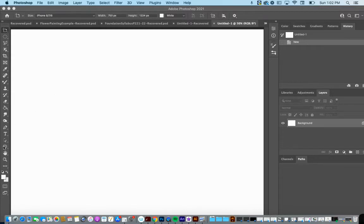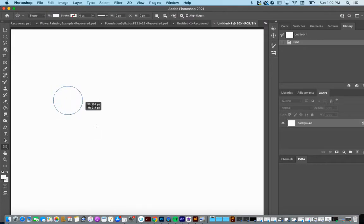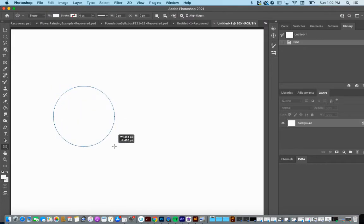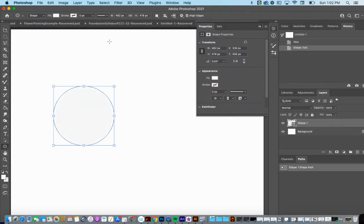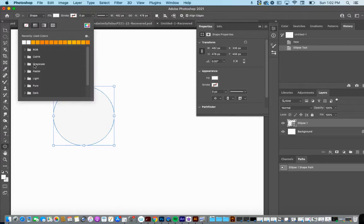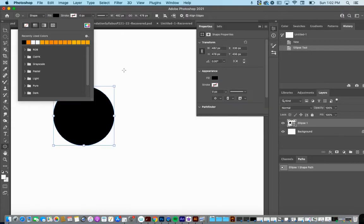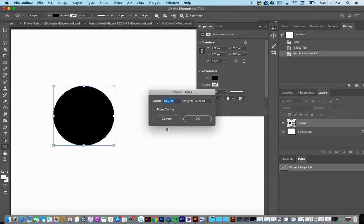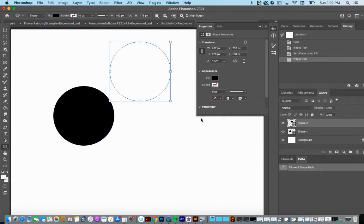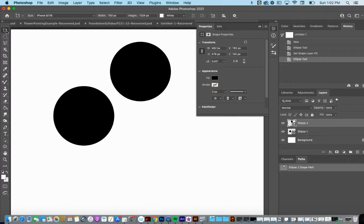I'm going to draw some shapes with the shape tool and fill them in. I've got a couple of shapes now, so let's take a closer look at what we just created.